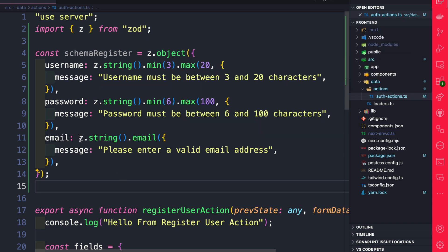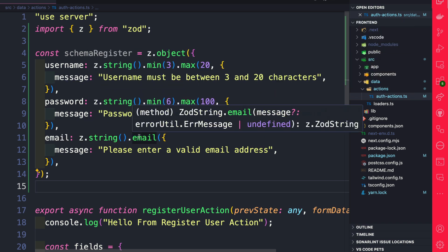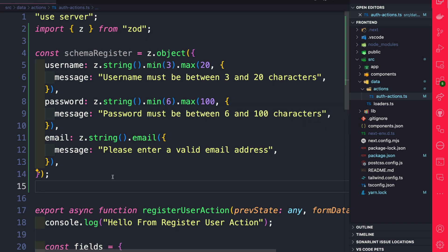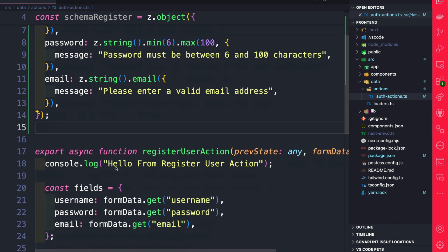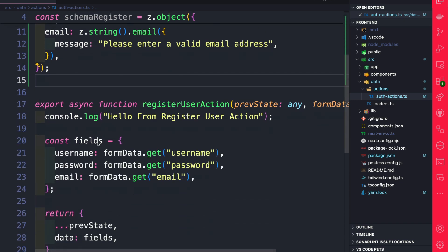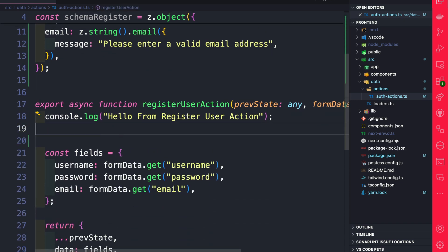And for the email, we're just checking if it's a string and if it's an email. You could learn more about other methods available to you on the Zod documentation. Once we have our schema, let's go ahead and test it out.